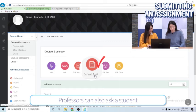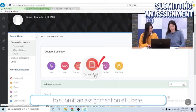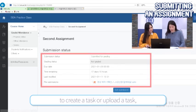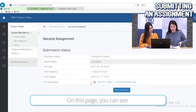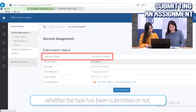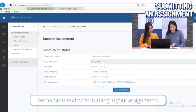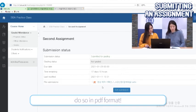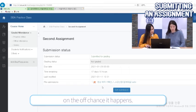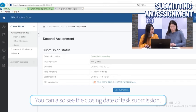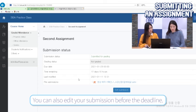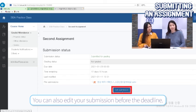Professors can also ask students to submit an assignment on ETL here. You can click the submit task button to create or upload a task in this section. On this page, you can see whether the task has been submitted or not. We recommend turning in your assignment in PDF format — there is less risk of file corruption. You can also see the closing date of task submission, and you can edit your submission before the deadline.